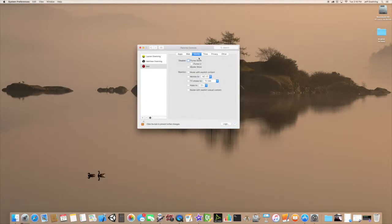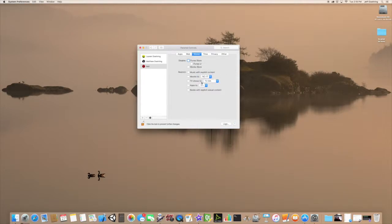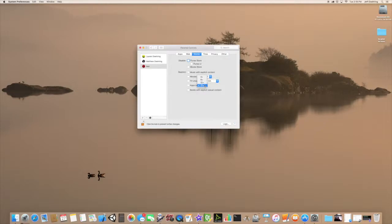Let's click on Stores. You can disable iTunes, iBooks, and music with explicit content. For movies, you can choose which rating they are allowed to download. Same with TV shows — select the rating they can use. For apps, you can restrict to those designed for 4+, 9+, 12+, or 17+, as well as restrict books with explicit adult content.